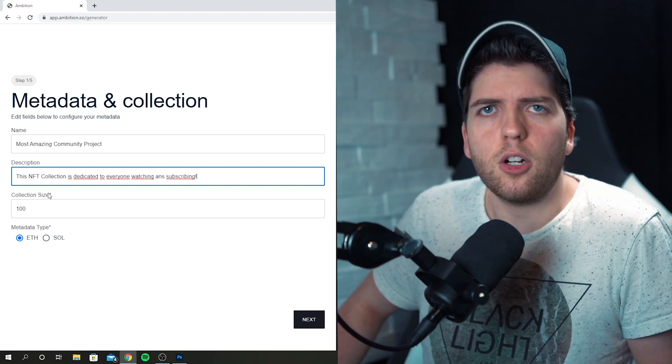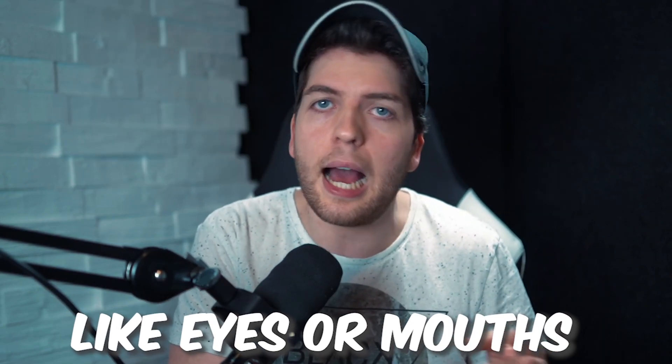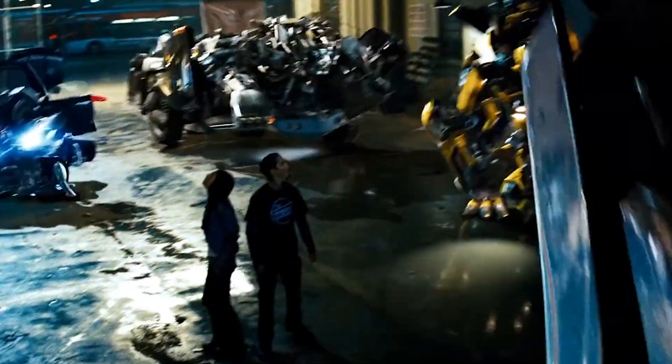Next, you'll select how big your collection will be — put any number that fits your project and your files. In the next step, you'll need to upload different layers that you've prepared beforehand. It's just the different compartments your NFT is made out of: background, characteristics like eyes or mouths, stuff like that, which later get combined in every different way to generate unique NFTs. If you want to know more about the different layers that make up an NFT, check out the first video I made about NFTs where I explain it in detail, and you can also find out how to make an NFT collection inside of Photoshop.